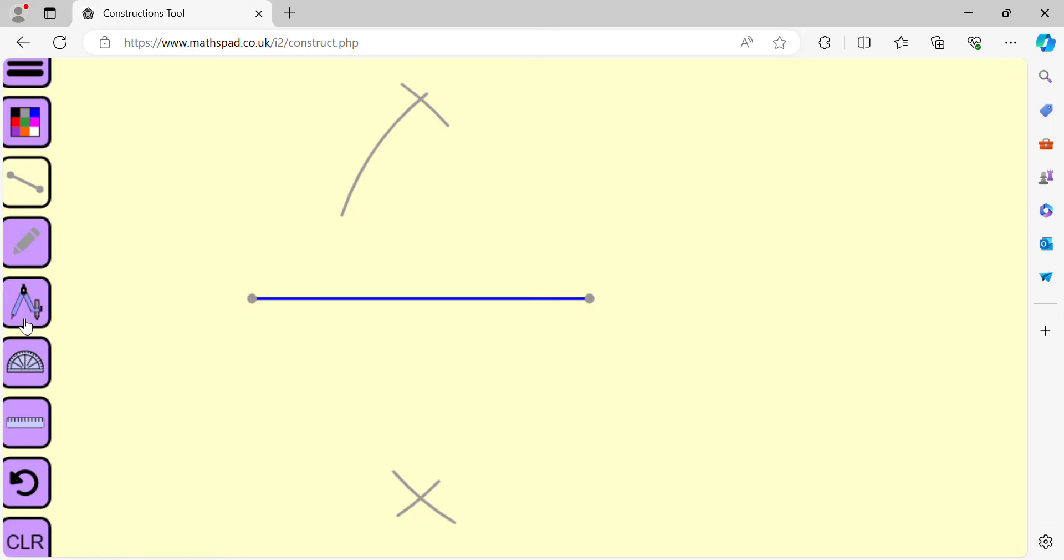Now draw a straight line that passes through the intersection points of those two circular arcs. So we have drawn a perpendicular bisector of the given line segment.